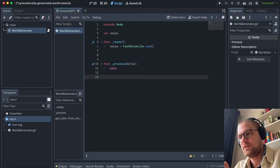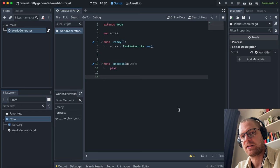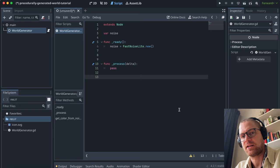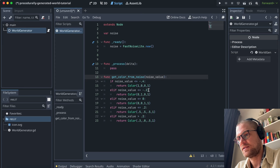To map this into features in our procedurally generated world, let's first create a function that maps these values into color buckets that can color the world. We'll do this by creating a function called 'getColorFromNoise'. It takes a noise value and buckets it into five different buckets, each returning a color value.